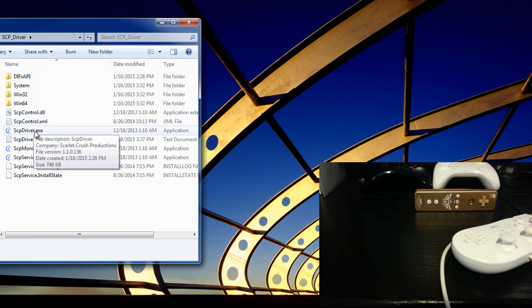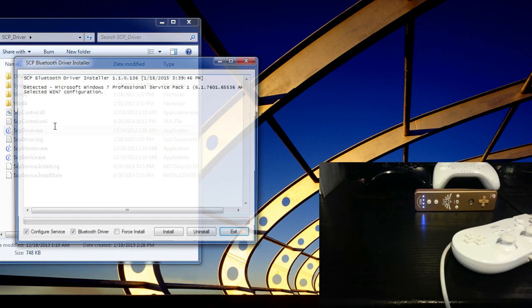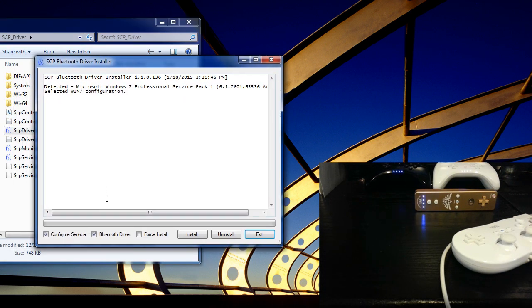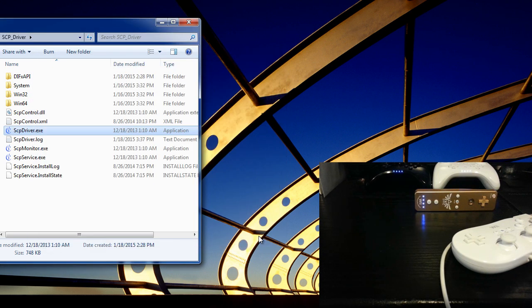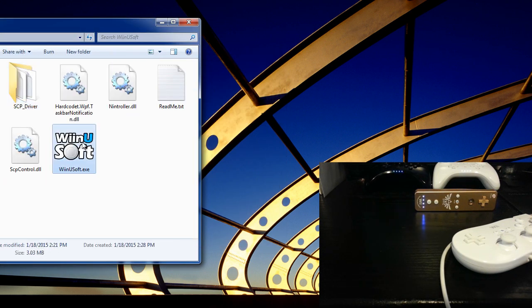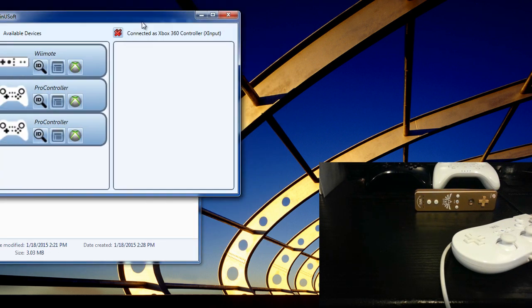Just click on scpdriver.exe. You do not need to install the Bluetooth driver, but you do need to install the configure service. So just click install. I am not going to because I have already done so, so I am going to jump right into the program.